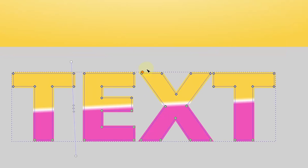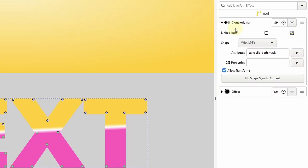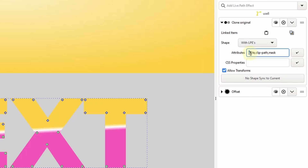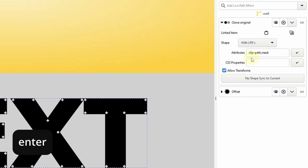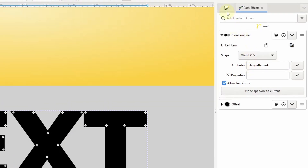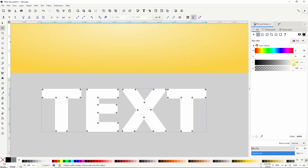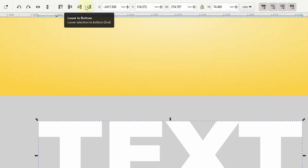I want to make this clone white, but at the moment the clone original path effect is copying the original text object's style, which includes its fill and stroke properties. So to give the clone its own style I first need to delete the word style in here along with the comma after it and press enter. Now I can switch over to the fill and stroke dialog and make it white. I also want to put the clone beneath the original text object, which I can do by activating the select tool and clicking the lower to bottom button.